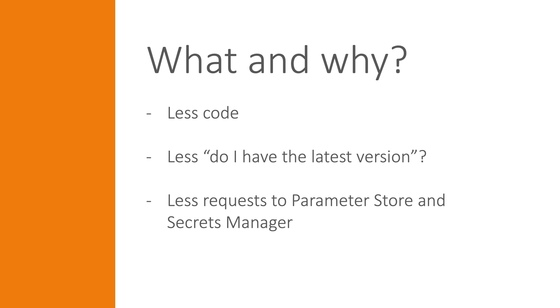You could, of course, manually circumvent this by writing additional code to just request updated values when you deem it's right. But with a serverless mentality of writing as little code as possible, this is a bit counterintuitive.